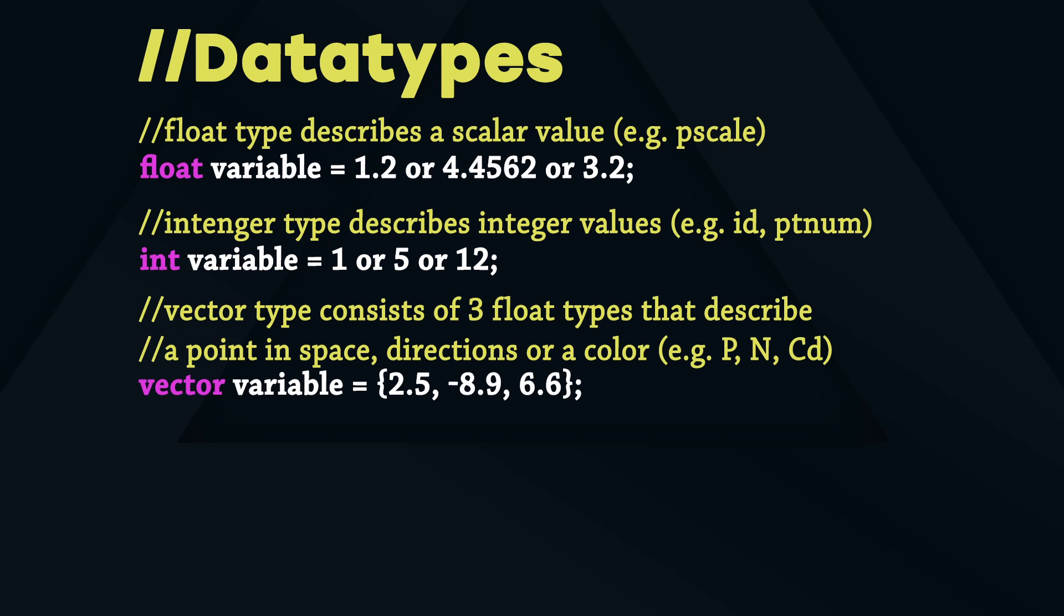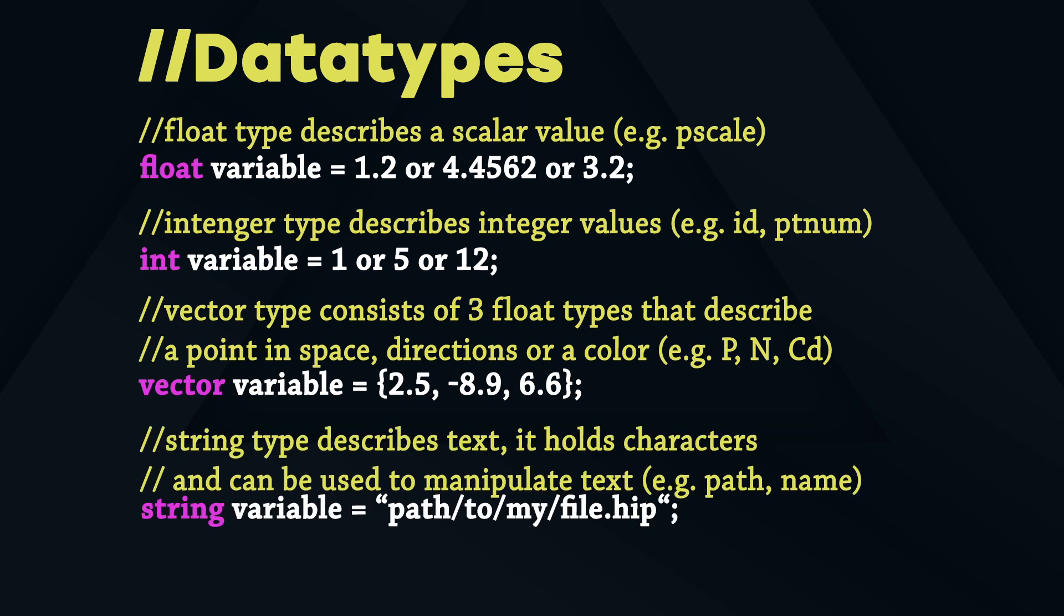The vector type consists of 3 float types, can describe a point in space like the position but also directions, normals or colors. The string type describes a text, it holds characters and can be used to manipulate texts, paths and binary data.